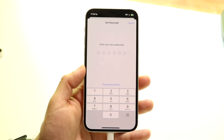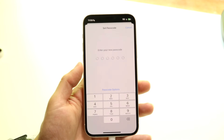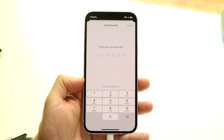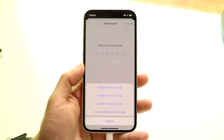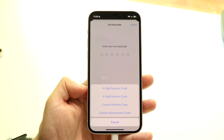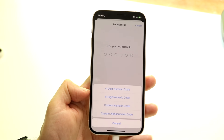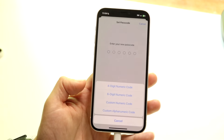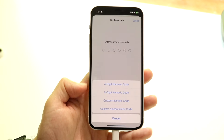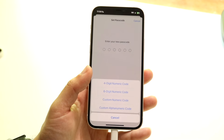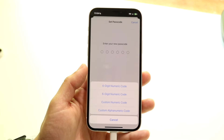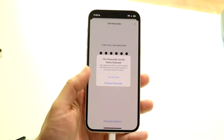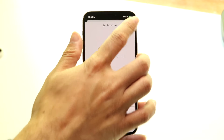This page allows you to set up your particular passcode whichever way you want. By default you can enter six digits, but you can also click on 'Passcode Options' to get a lot more customization. You can do a four-digit numeric code, a six-digit numeric code, a custom numeric code, or a custom alphanumeric code — so if you want letters and numbers, you can do that. You can type in and change the passcode whichever way you want.